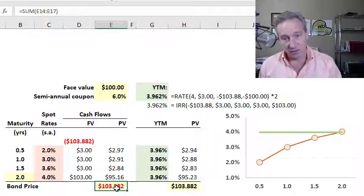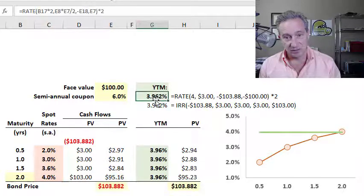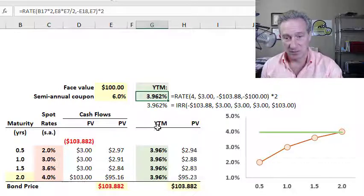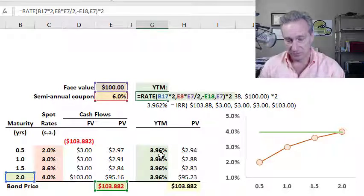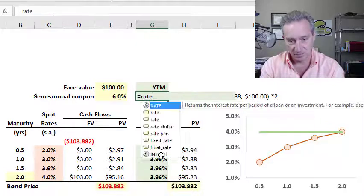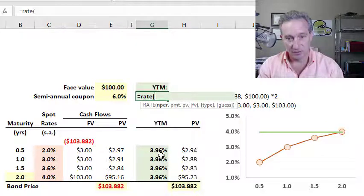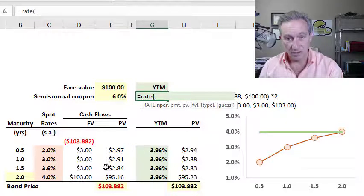That theoretical price is the fourth and most significant input into the yield to maturity. Excel gives me the yield to maturity with the RATE function. To rekey that in, I use the RATE function starting with the number of periods — it's a two-year bond with semi-annual compound frequency.